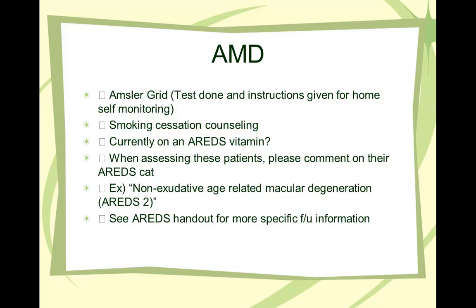Macular degeneration. Amsler grid is helpful to try to differentiate whether it's dry AMD or wet AMD with distortion in vision. Smoking cessation is called for, whether the patient is on current AREDS vitamins. And talk about AREDS category, whether the patient is aware of the AREDS study.